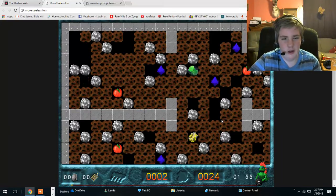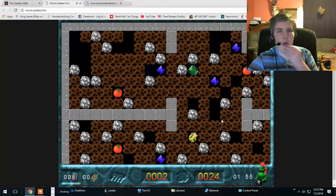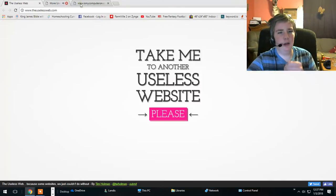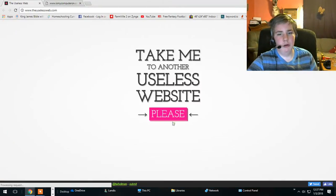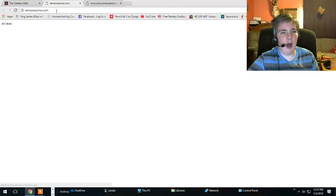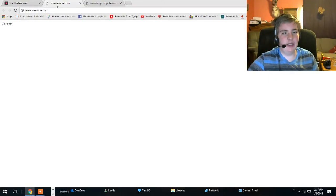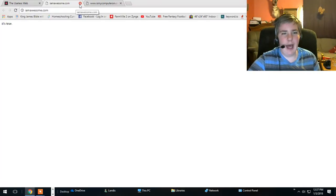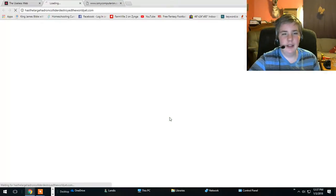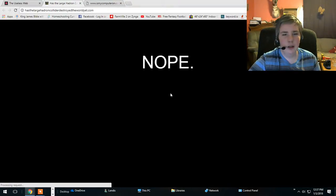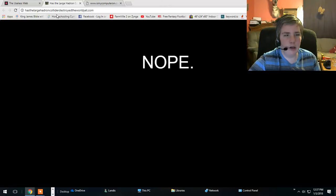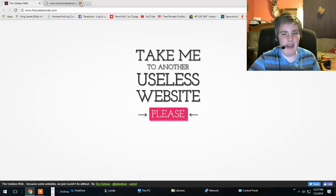Oh he died. I am awesome dot com. It's true. Yeah I'm awesome. As a large hadron I can't say.